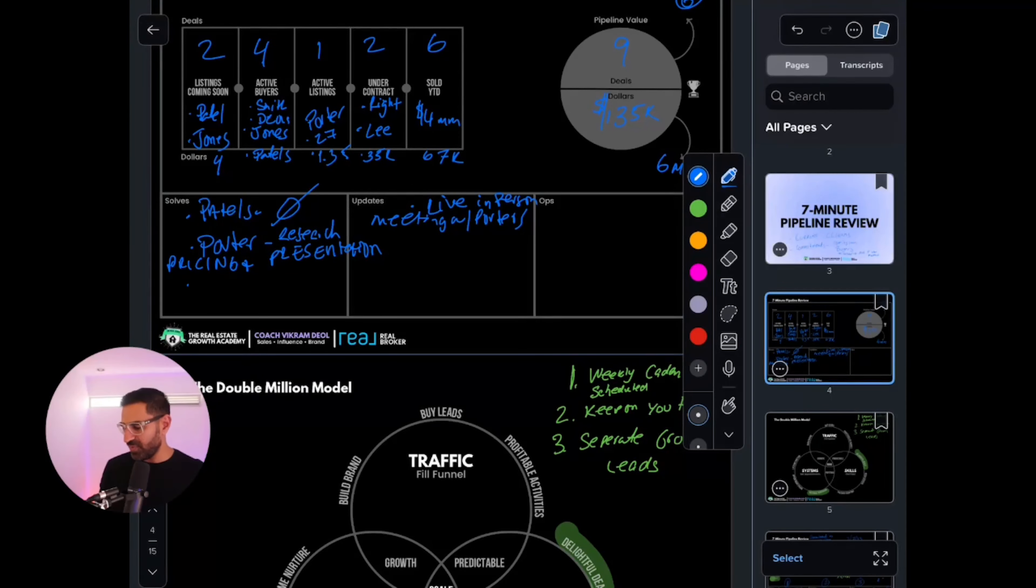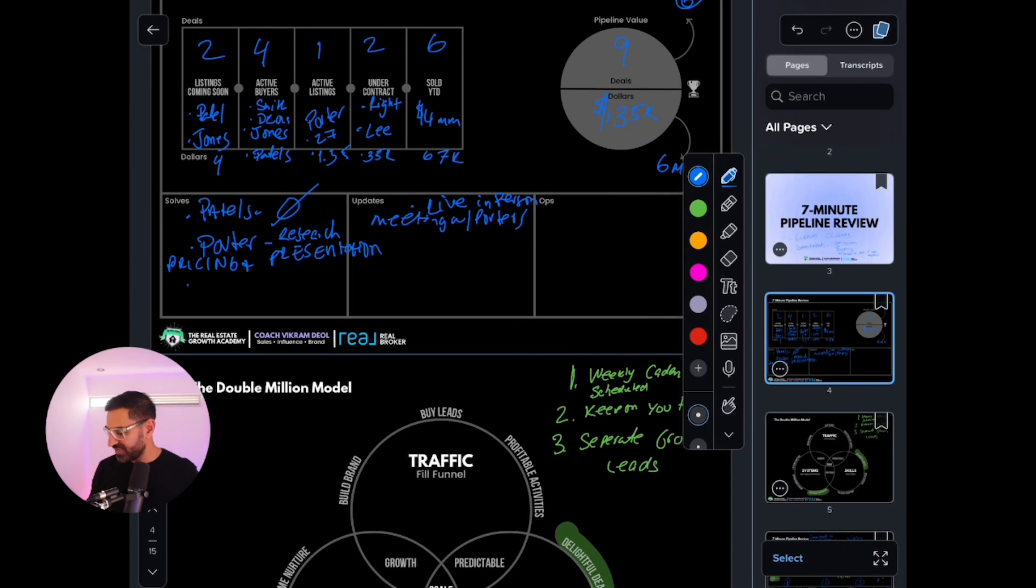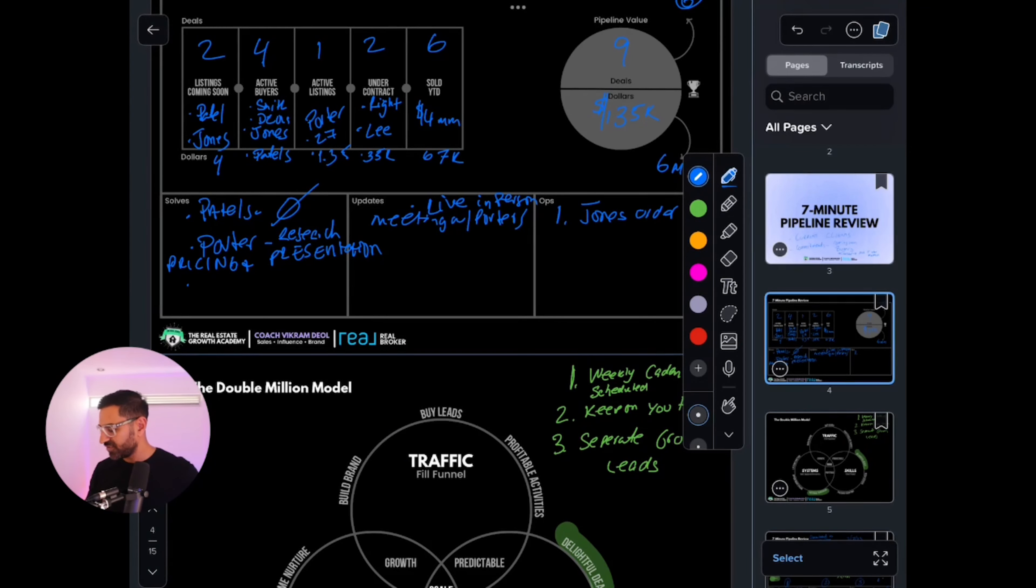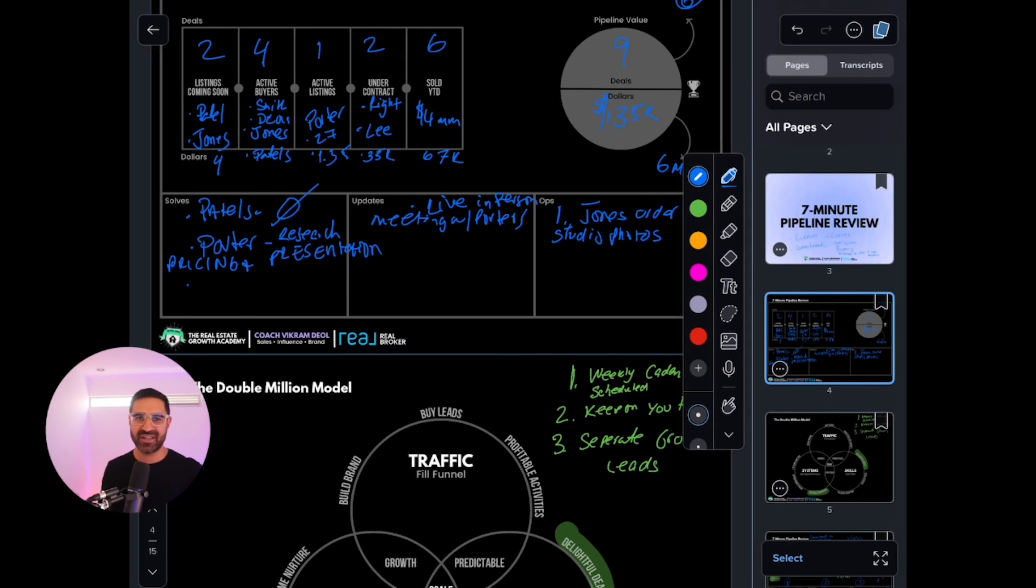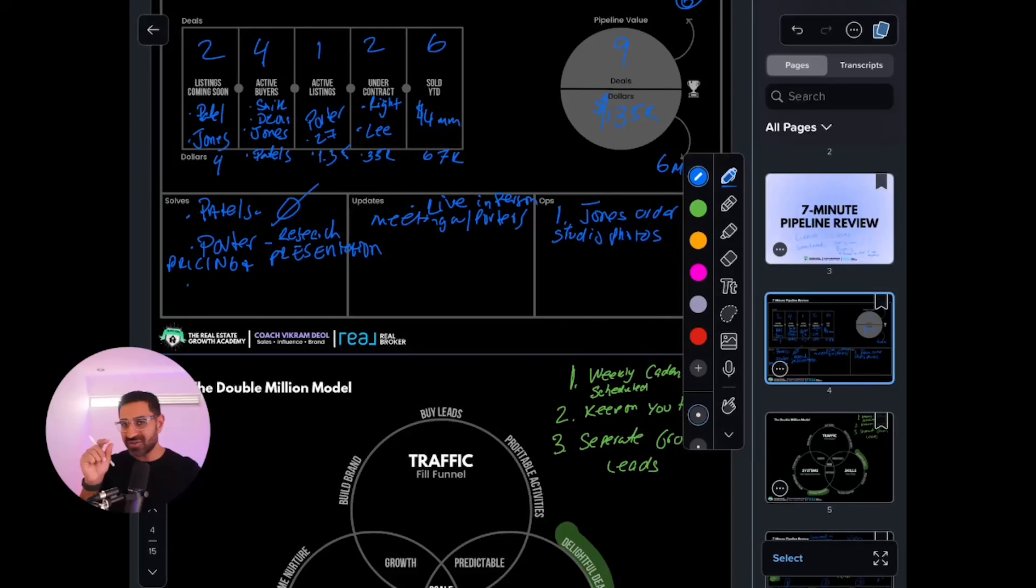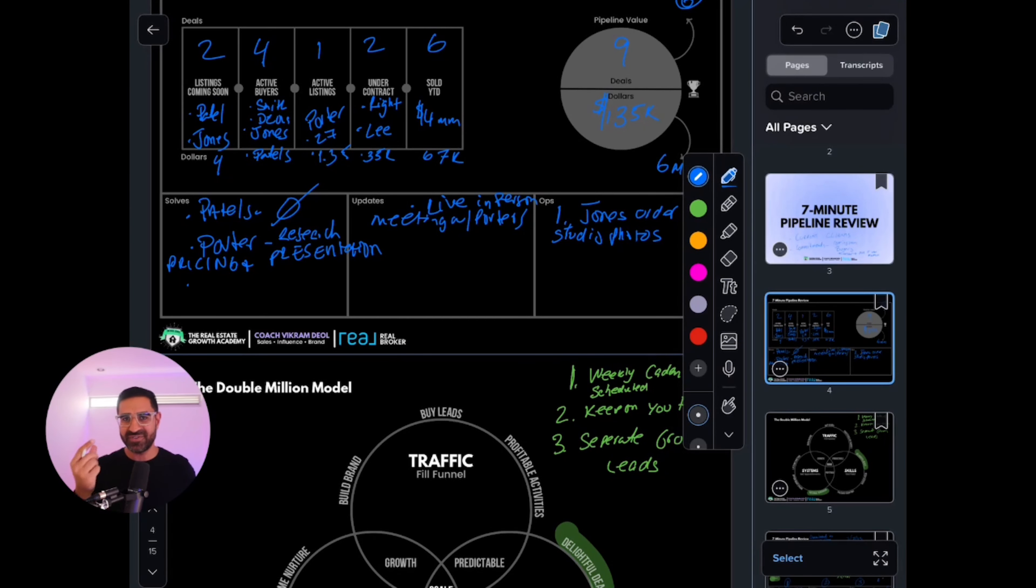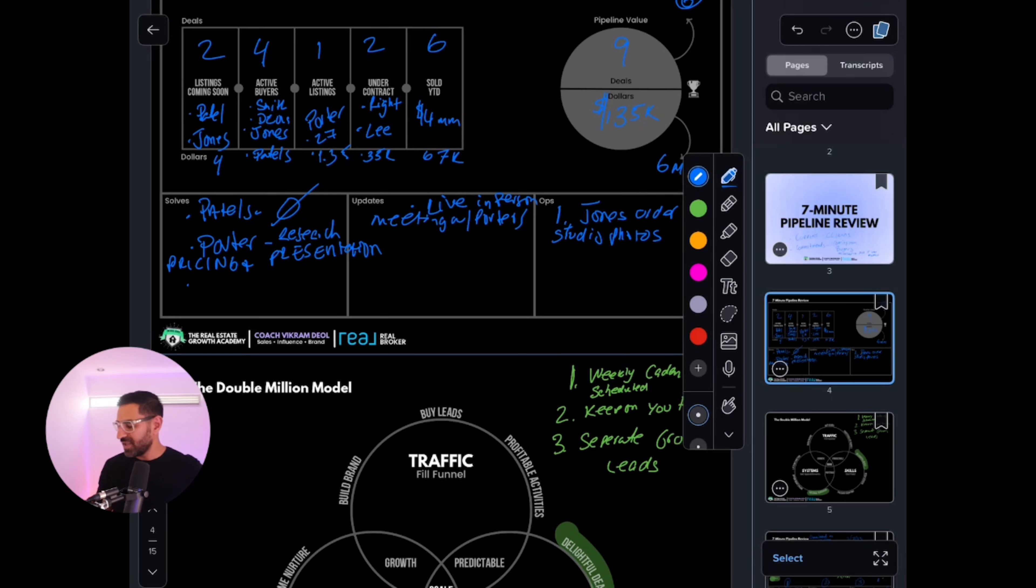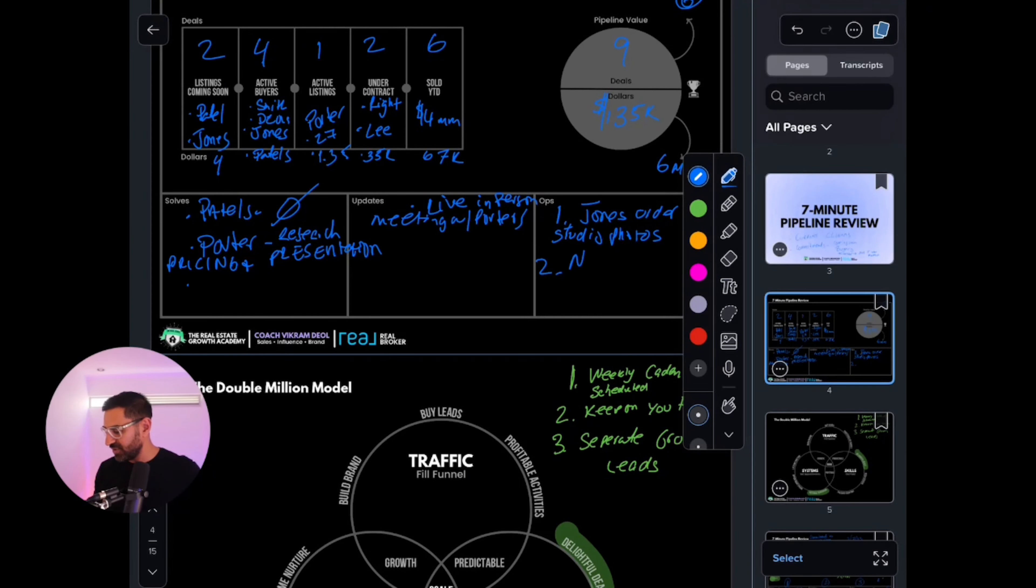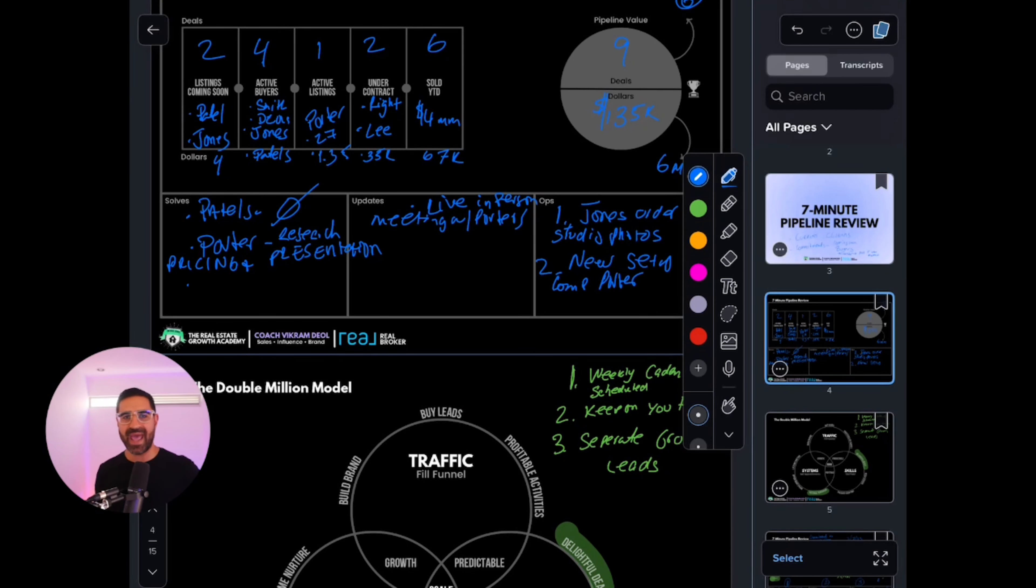Now we see what we need ops for. For the Jones, we need to order our studio photos. Studio photos is a special term we teach inside our academy to our private clients. Everybody does professional photography, but we do studio photography—little language tweaks to make you sound different. The second thing is we need to prepare a new set of comps for Porter. I'm going to have my admin do that.